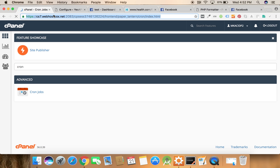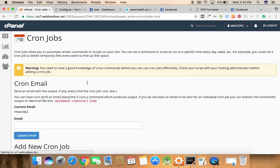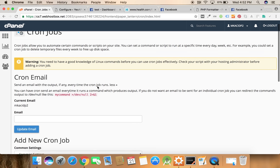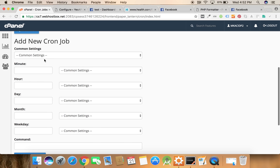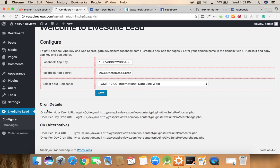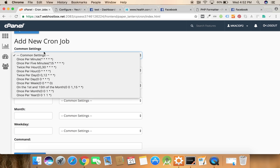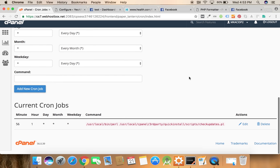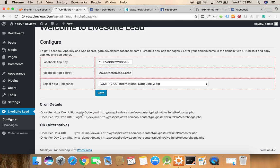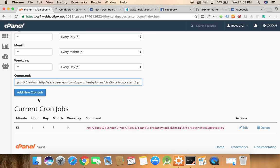First of all we need to configure it for per hour basis. So click on the drop down and once per hour. We need to copy this command from here and paste it over here and add a new cron job.